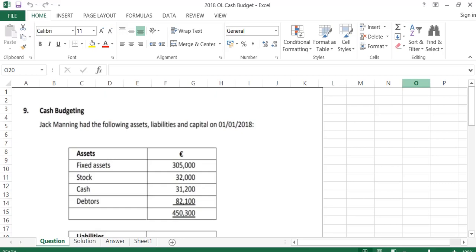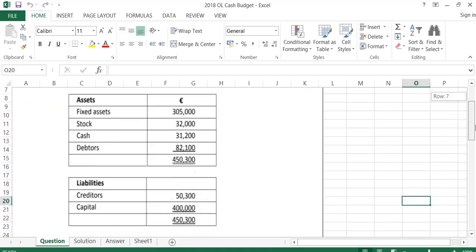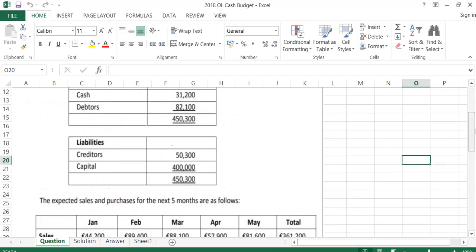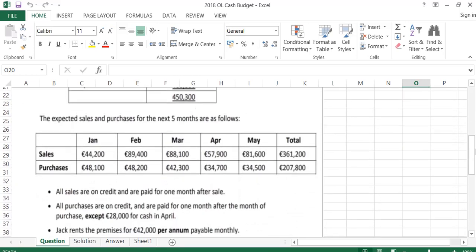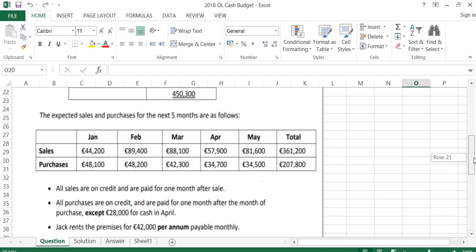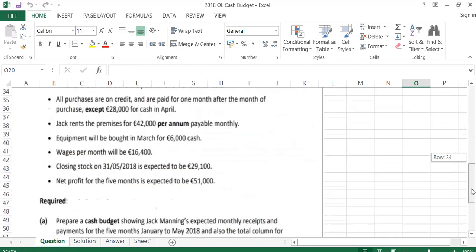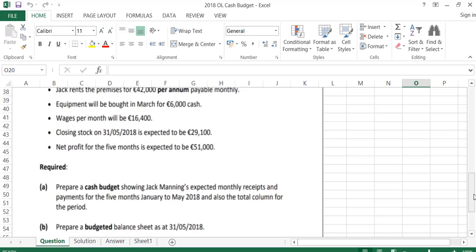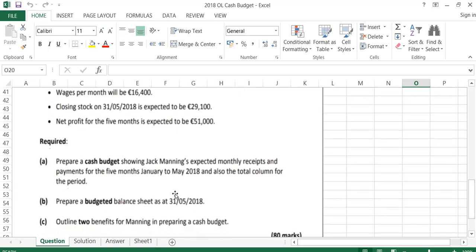Today we're going to have a look at the 2018 ordinary level cash budget. As with all the cash budgets, we are given the assets and liabilities at the start of the year, then we are told the sales and purchases for five months January to May, and we're given some additional information. We're asked to prepare a cash budget for five months January to May 2018, a budgeted balance sheet at the end of May, and to outline two benefits of preparing a cash budget.